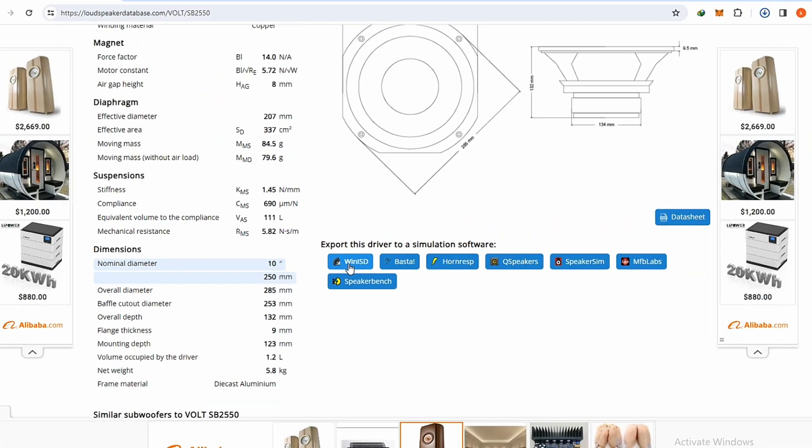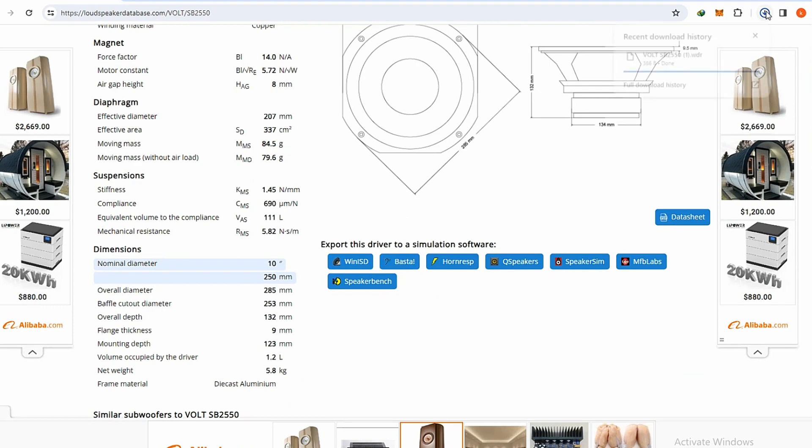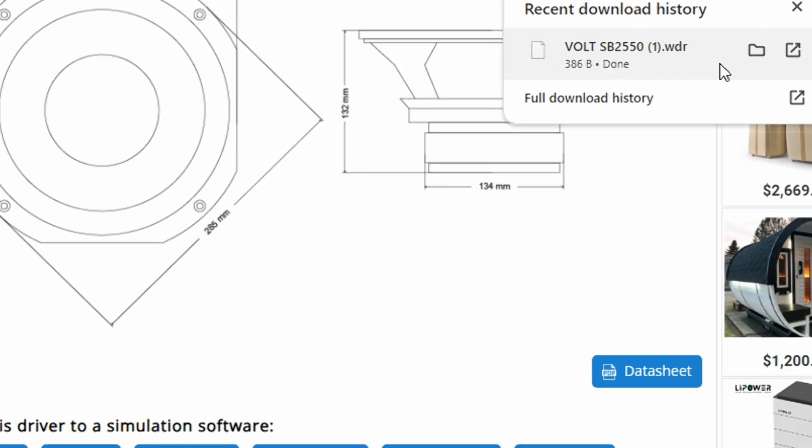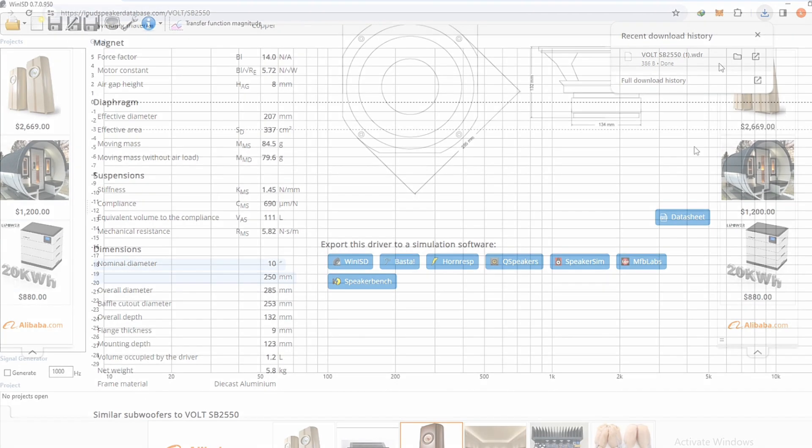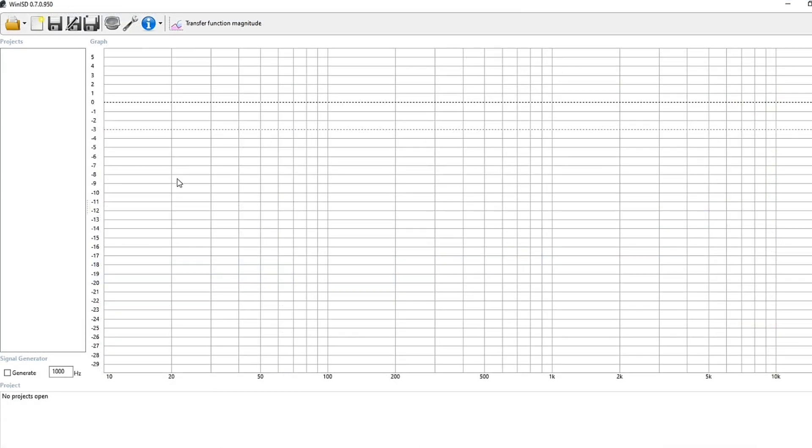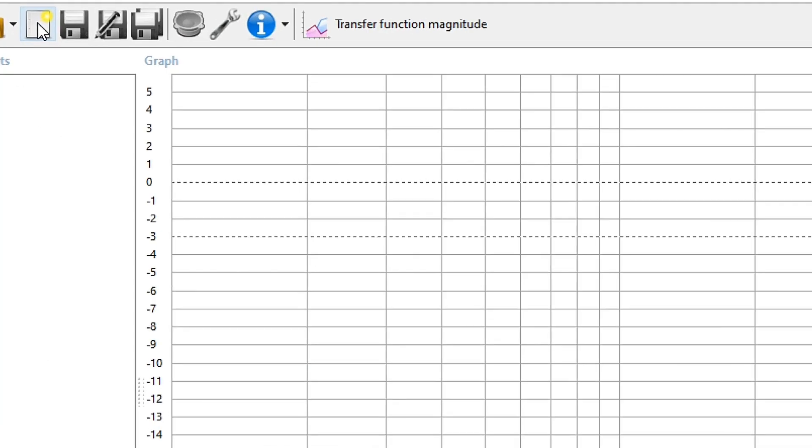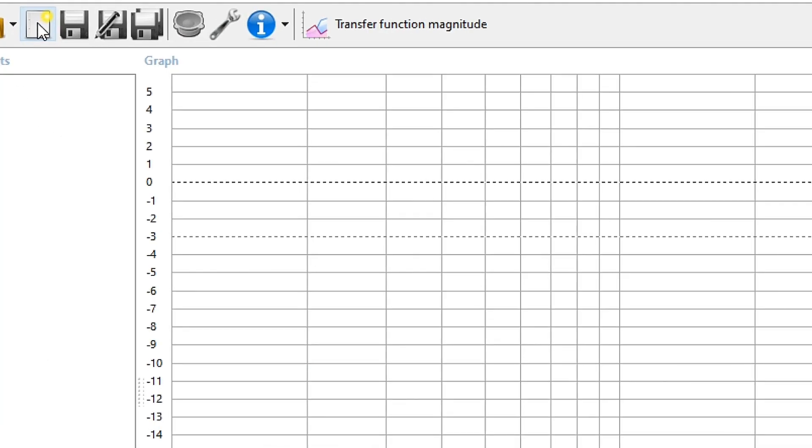I'll import this information into WinISD software. In the following, just import it to the software as simply as you can see. This is a very good website for simplifying the speaker design process.